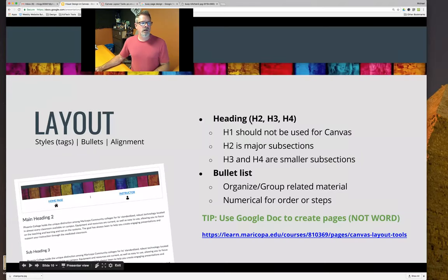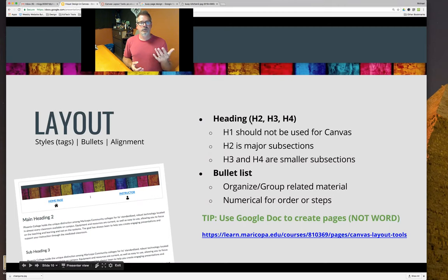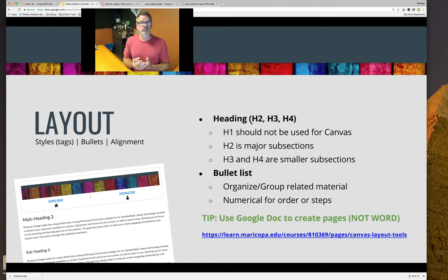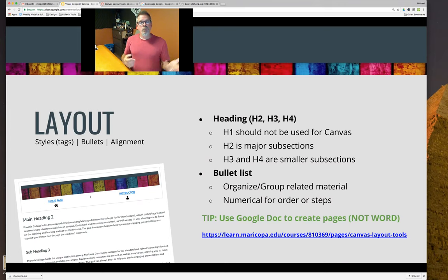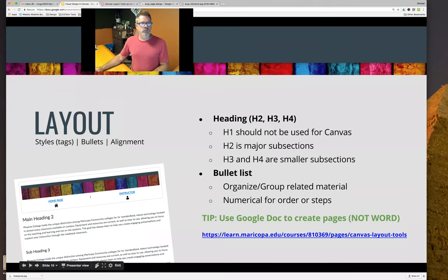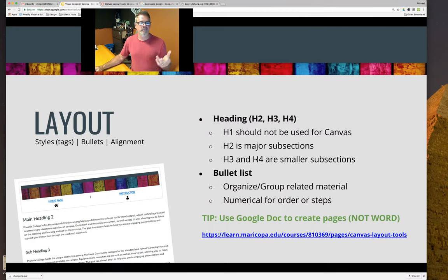The first thing we're going to talk about is using headings — H2, H3, and H4. In Google Docs, Microsoft, and other programs you'll see that dropdown menu with heading one, two, three, and four. Within Canvas itself we don't want to use H1, but we can use H2, H3, and H4 for smaller subsections. We're also going to look at bullet lists to help organize materials.